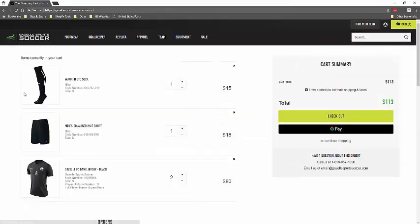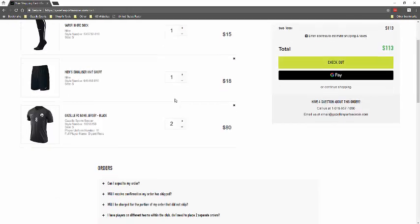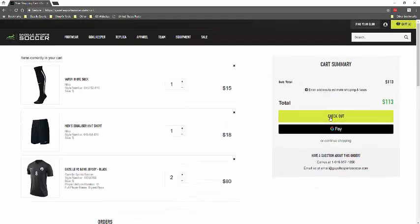And so once the items are added to the cart, you can remove them, change the quantities, or go back to change the size. But if everything is correct, you'll just be able to go to checkout.